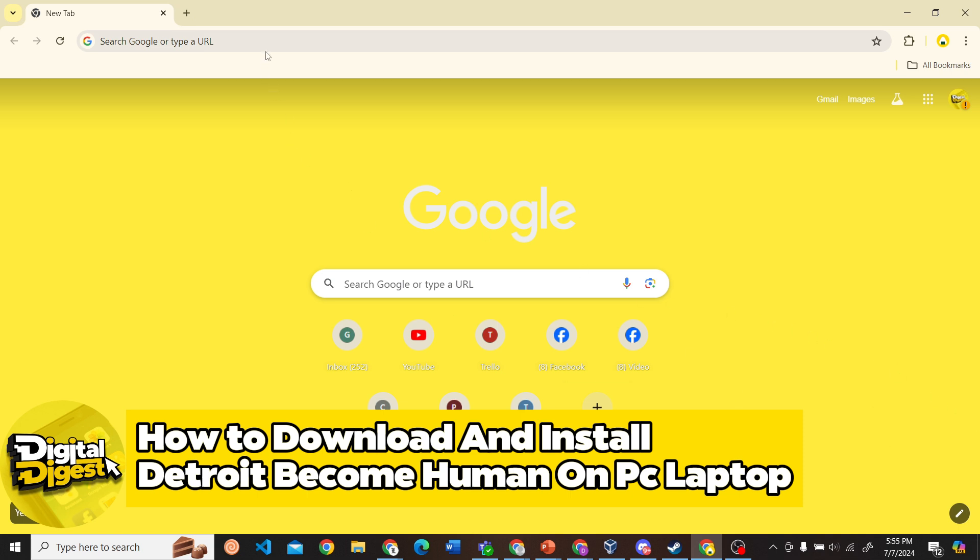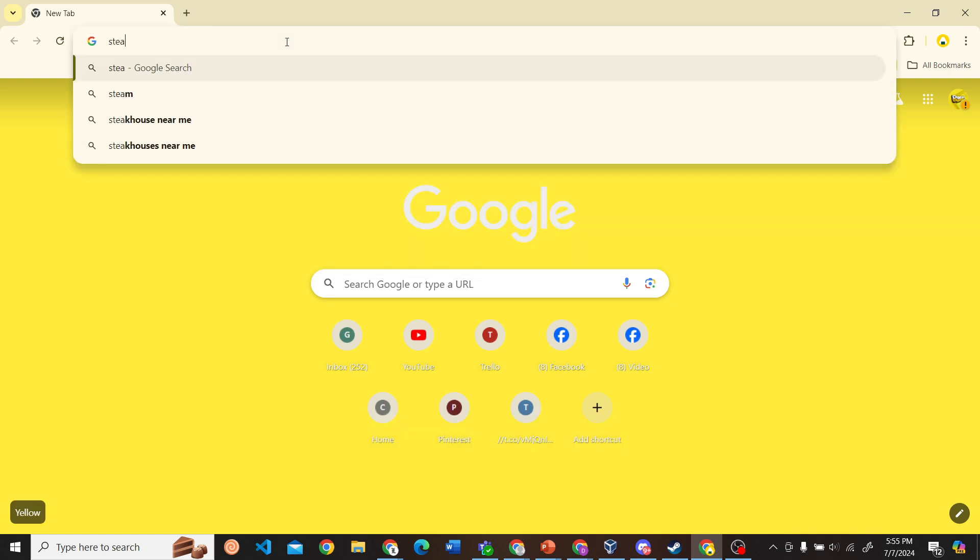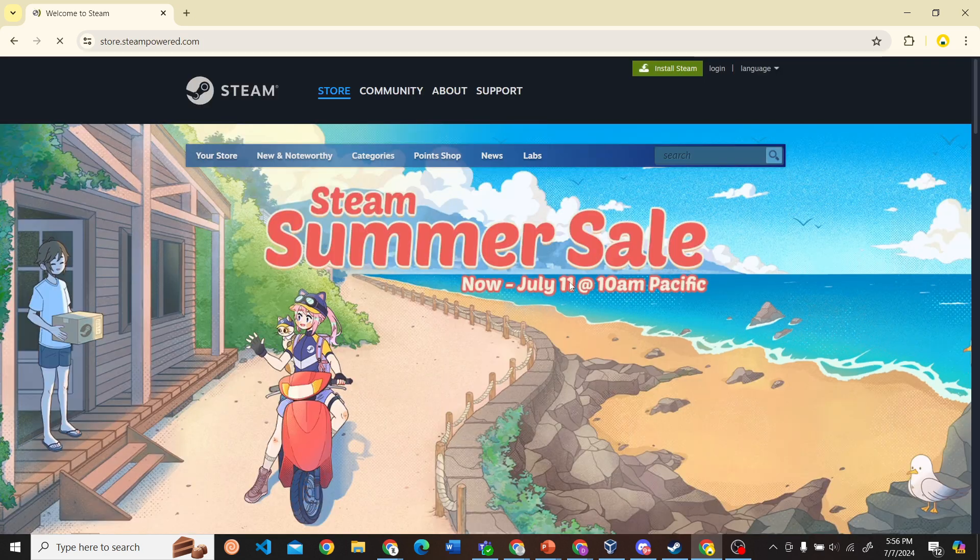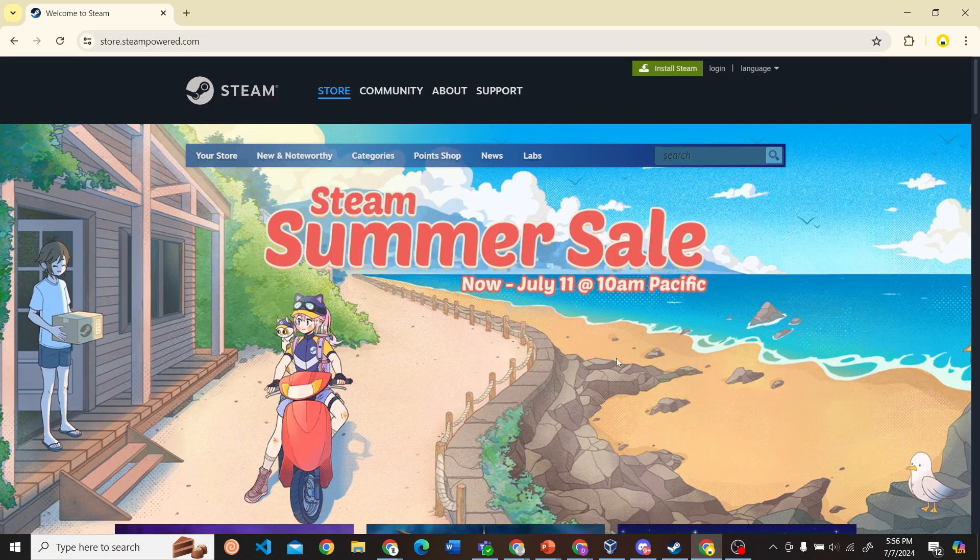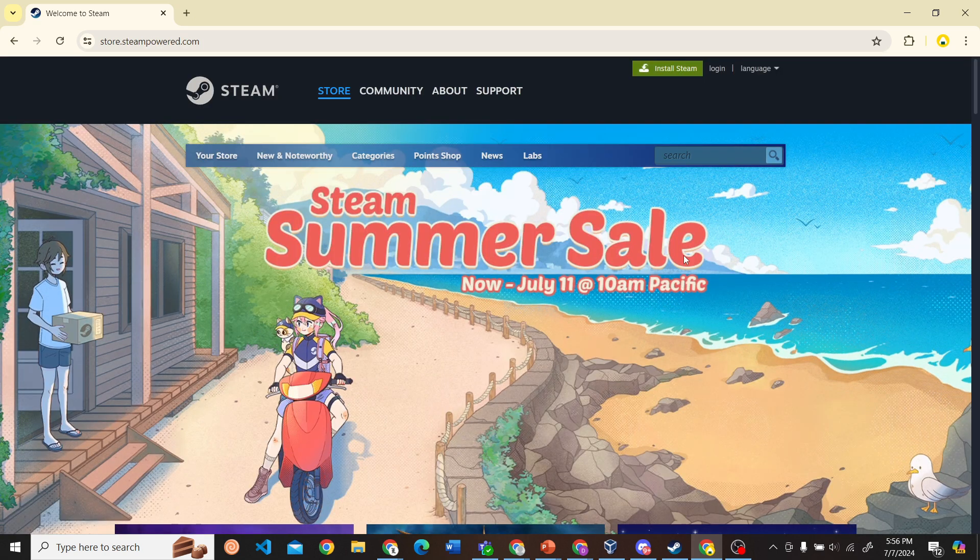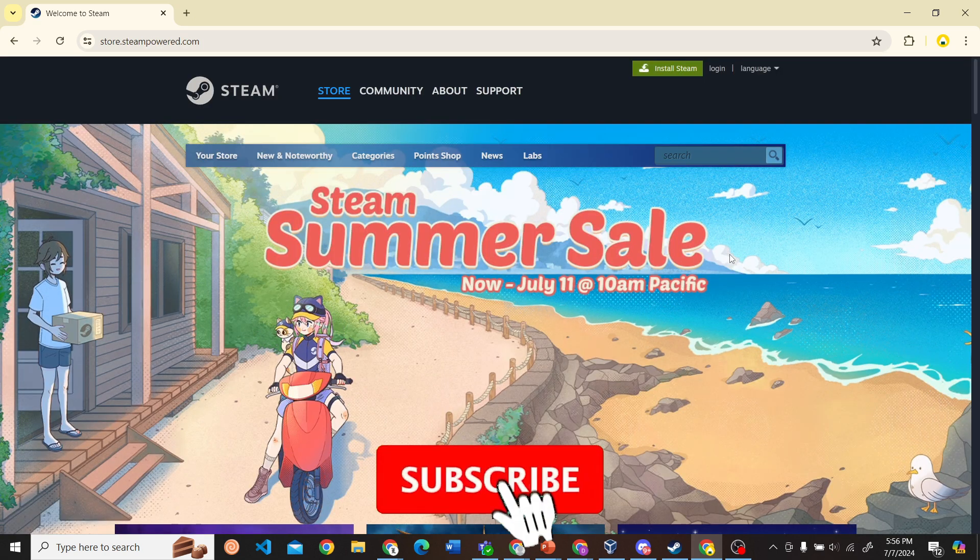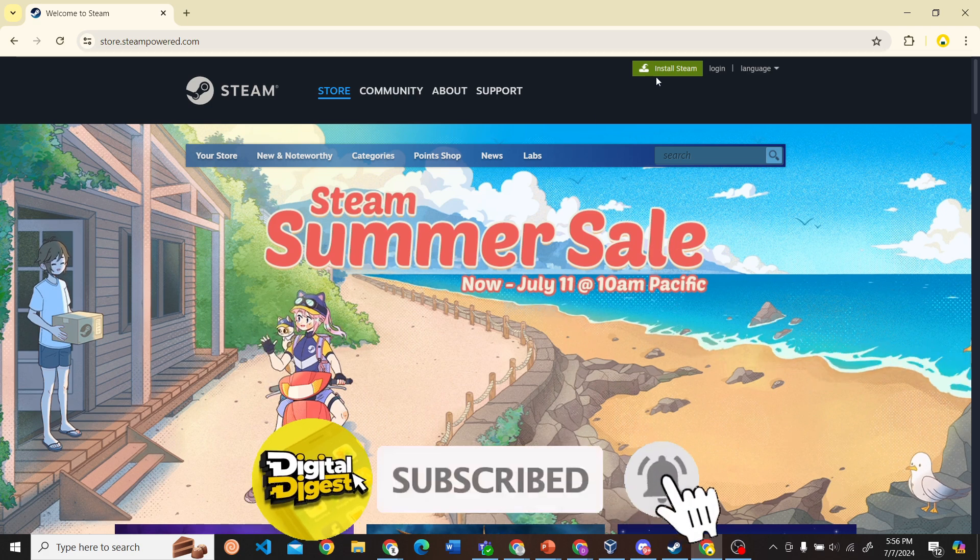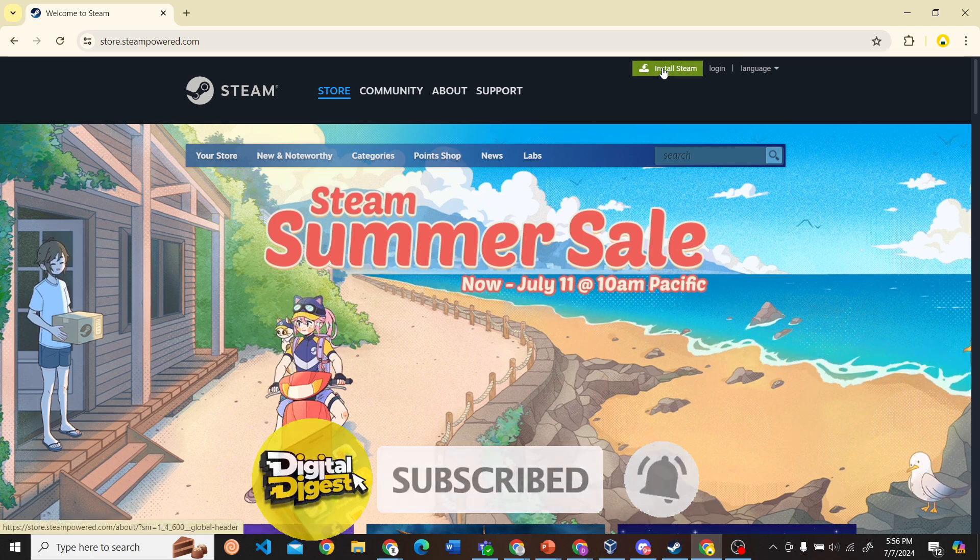The first step is to go to the Steam website. Let's go ahead and search for Steam, and here you can see the website. Click on it, and then click on the Install Steam button.